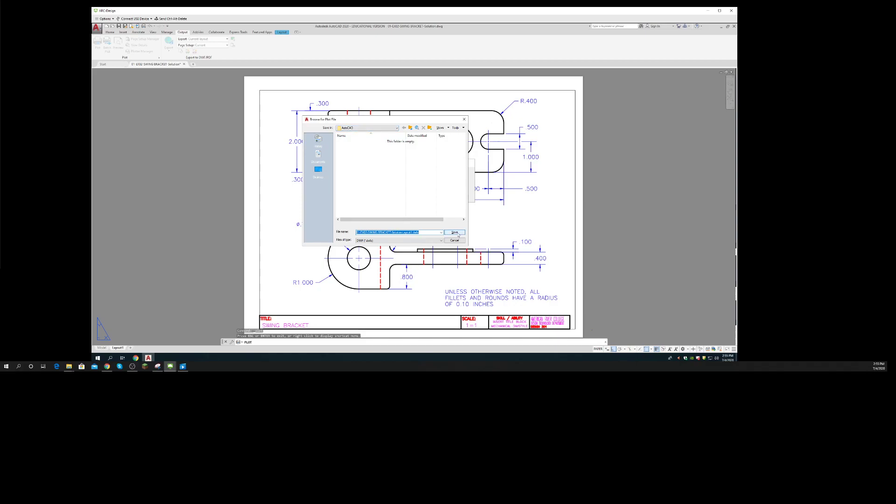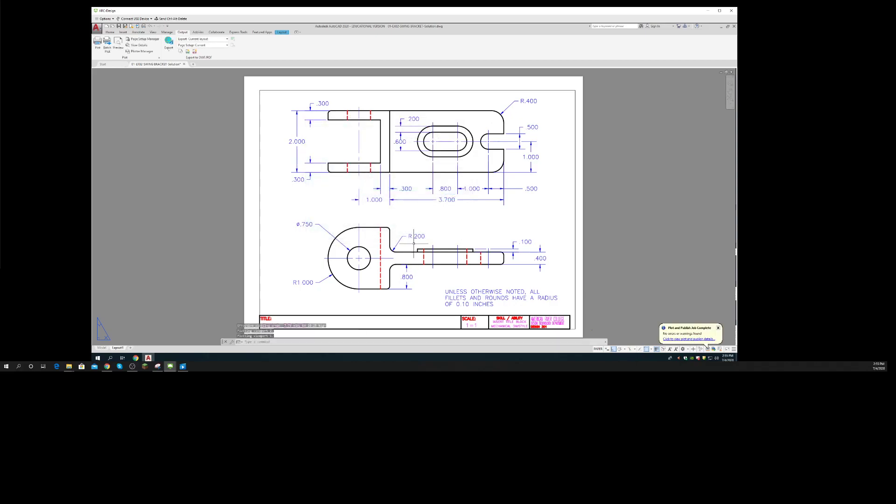There we go, I've got it. I'll show you later what to do with the DWF and why we might have chosen that.